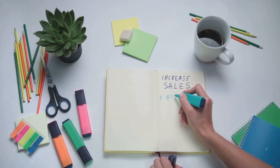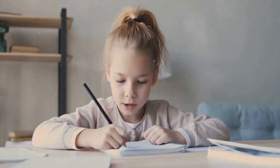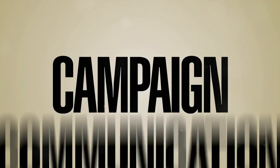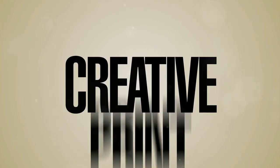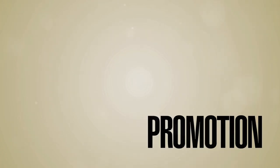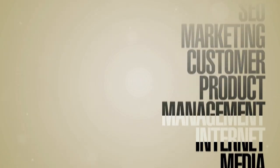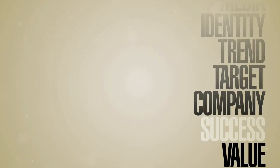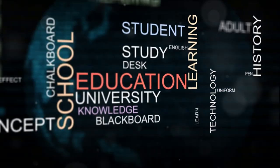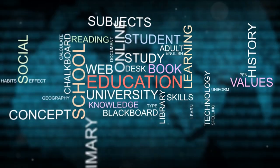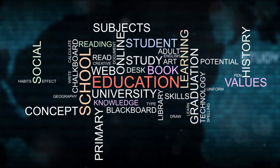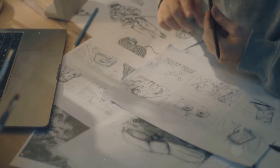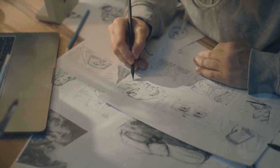As you write out these ads by hand, you're not just mechanically transcribing words. You're immersing yourself in the art of persuasion, feeling the rhythm of the words, and understanding how each sentence builds on the last to create a compelling narrative that persuades the reader to take action. Think of it as a form of active learning, where you're engaging with the material in a way that's far more powerful than just reading. You're seeing how a master storyteller weaves a tale that captures attention, stirs emotion, and compels action.